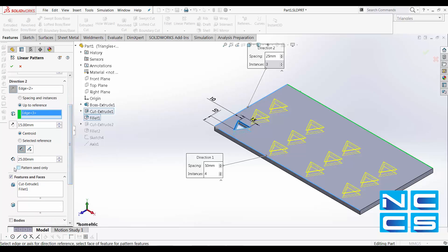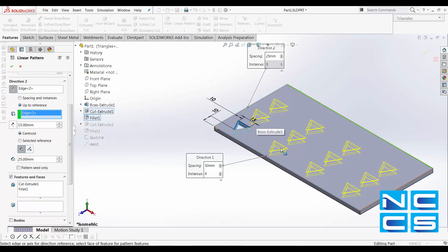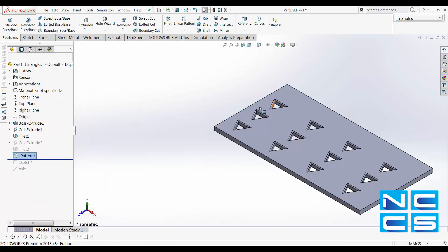There's also an option to pattern seed only. And you can see the difference clearly by clicking and then checking. Meaning that along direction 1, it will pattern the seed. And along direction 2, it will just pattern the seed instead of patterning the other triangles along the X axis that was patterned from direction 1. Let's go ahead and tick that and the patterns will be created.